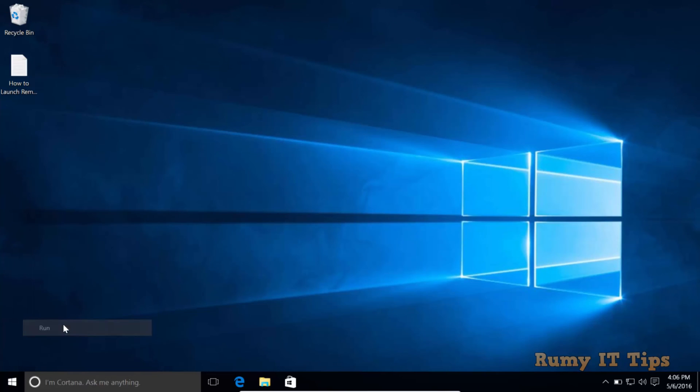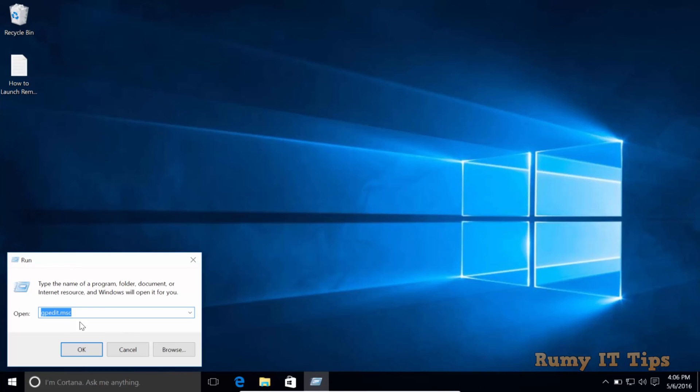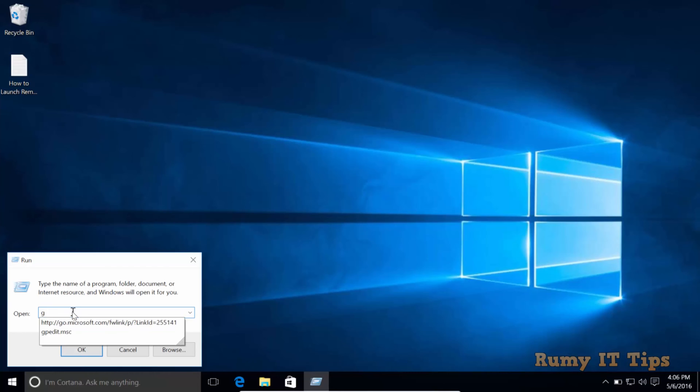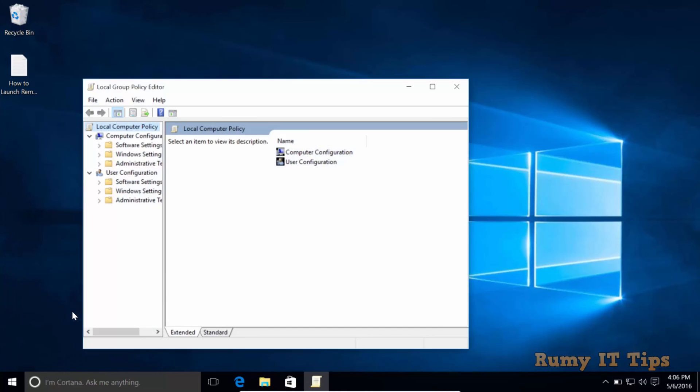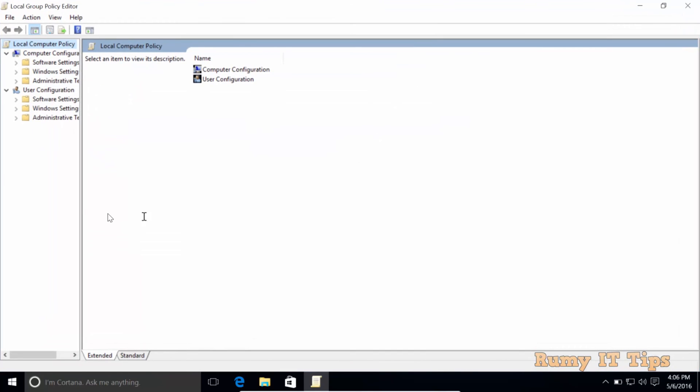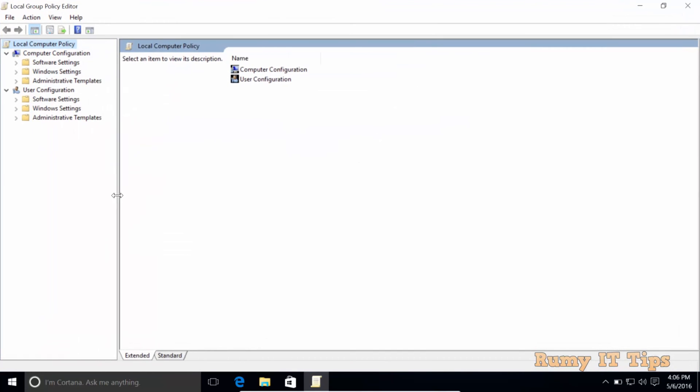So right-click on the Start menu and select the option Run, and then enter the command gpedit.msc. Actually, you are going to use the Group Policy to enable this one. Just enter gpedit.msc, and then you need to expand your policy option.